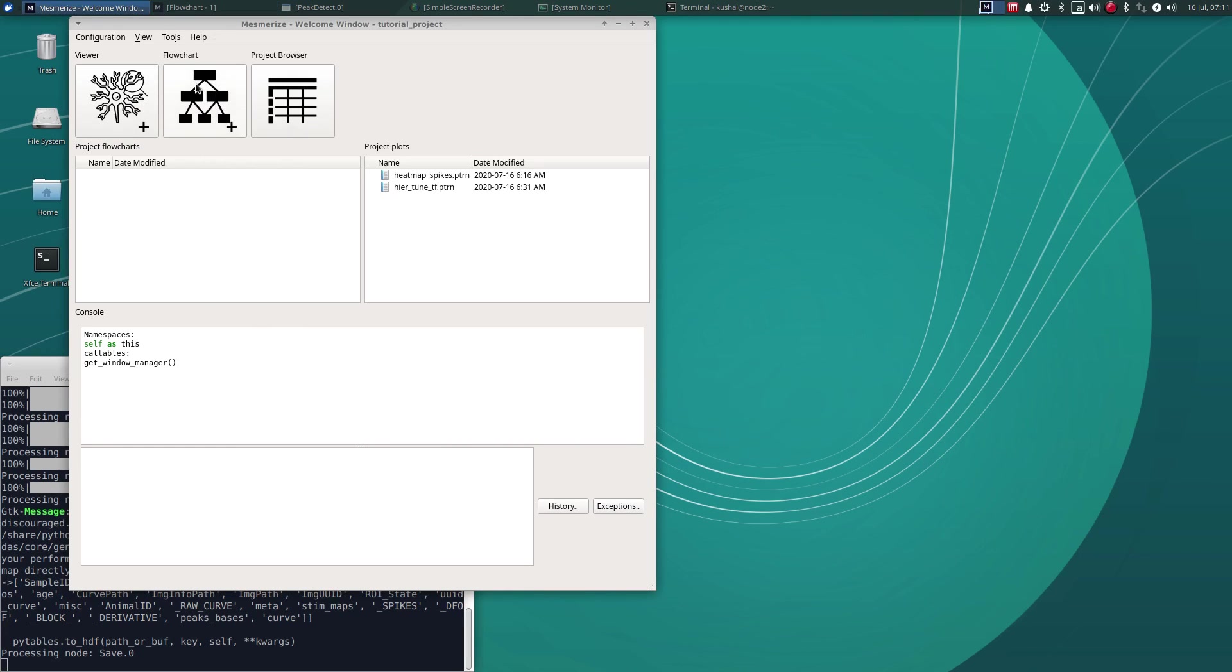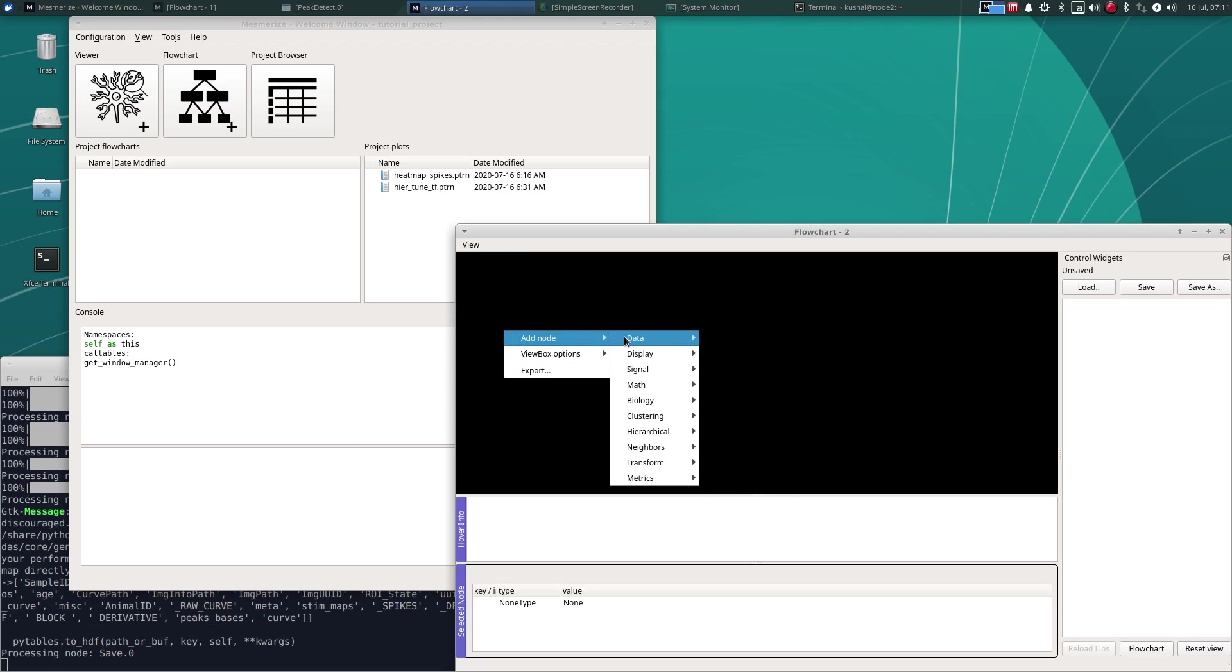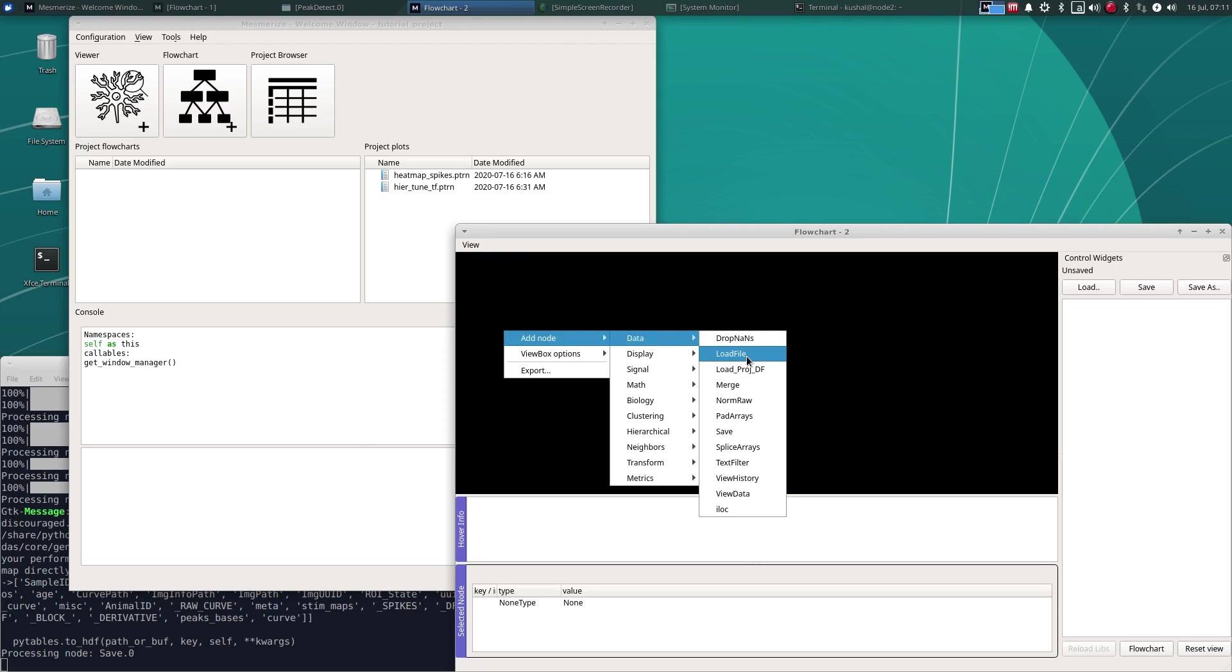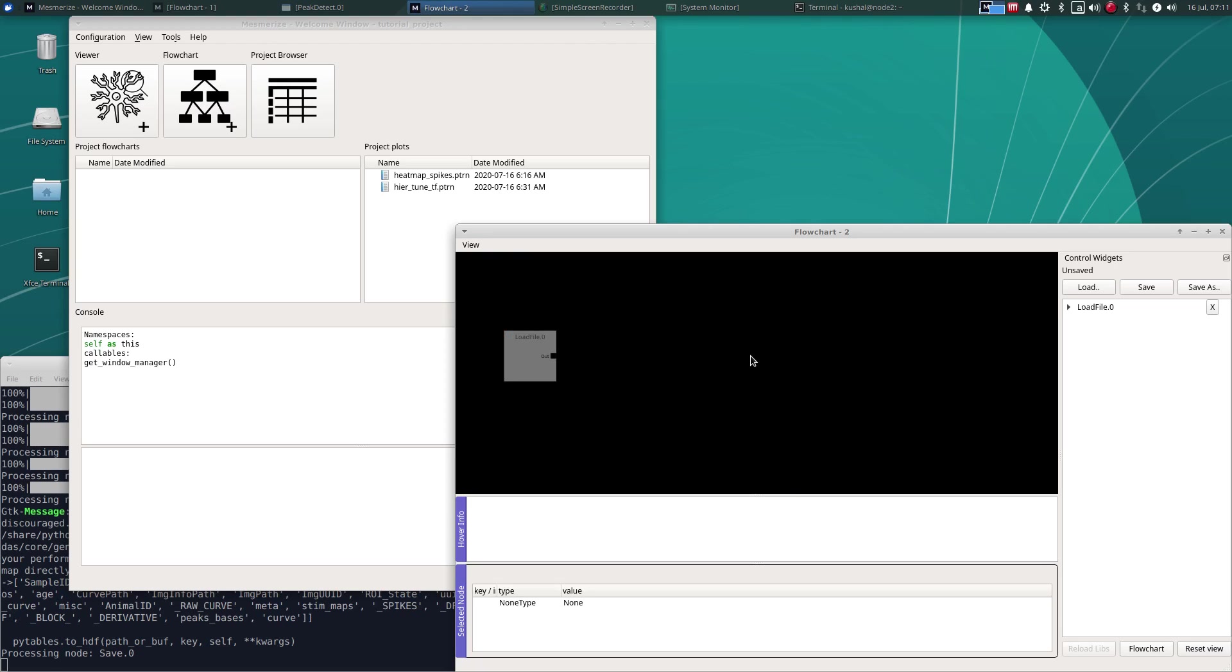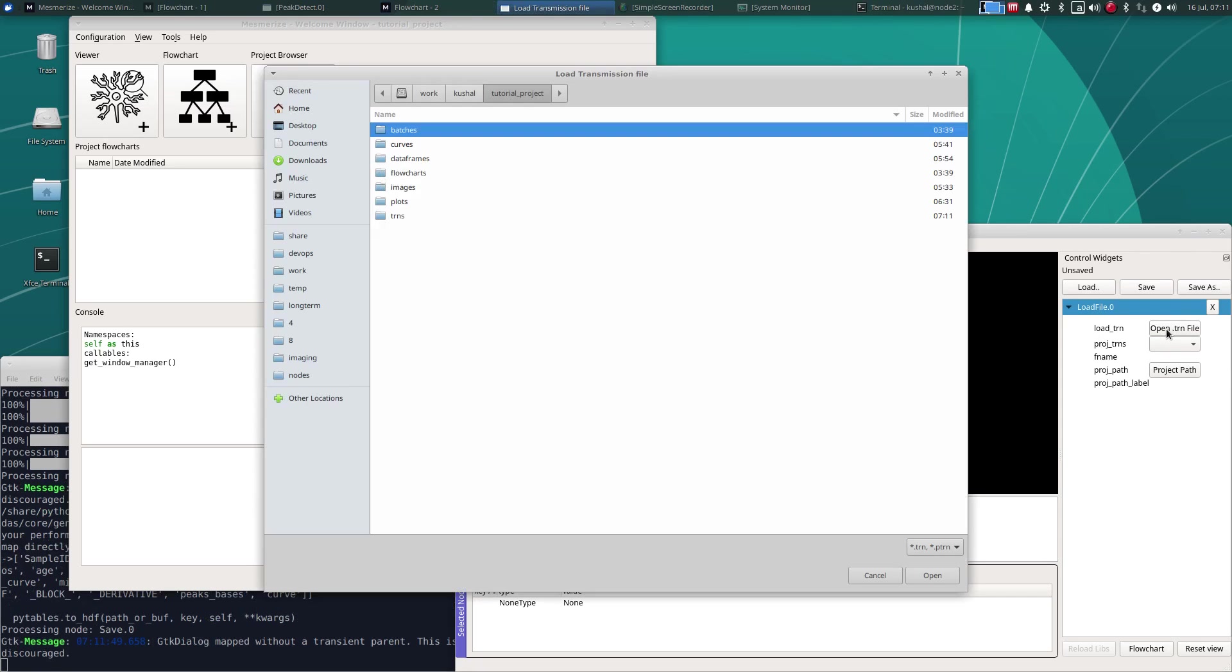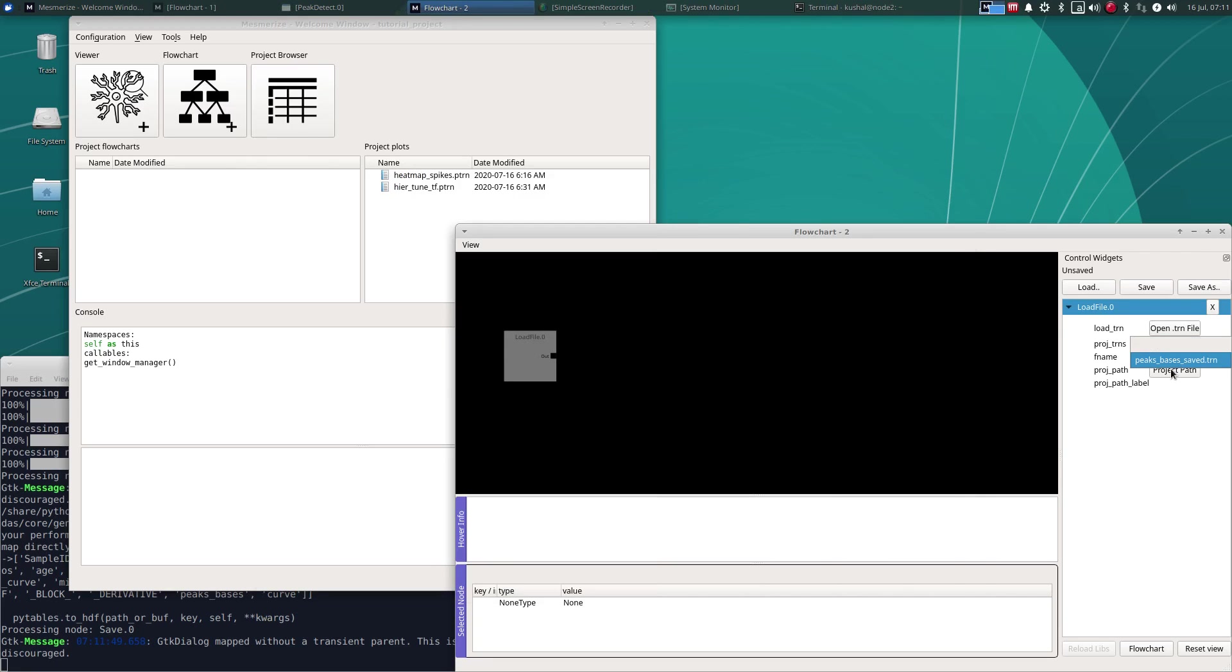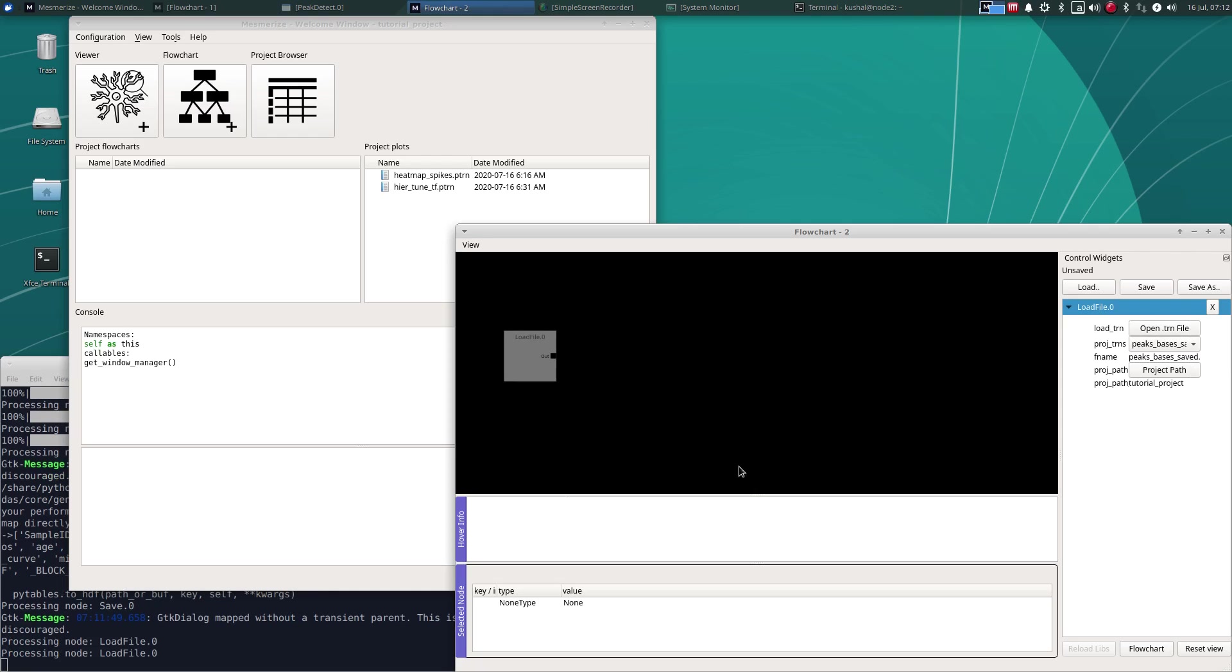And let's just open another flow chart. And we can use a load file node to load that back. And if you have saved it in the TRN directory of your project, you can just use this drop down menu to find it. Or you can navigate to it. So as you can see in our project, it has been saved in the TRNs directory. So that is why it's available here. So this is just a much simpler way to select it.